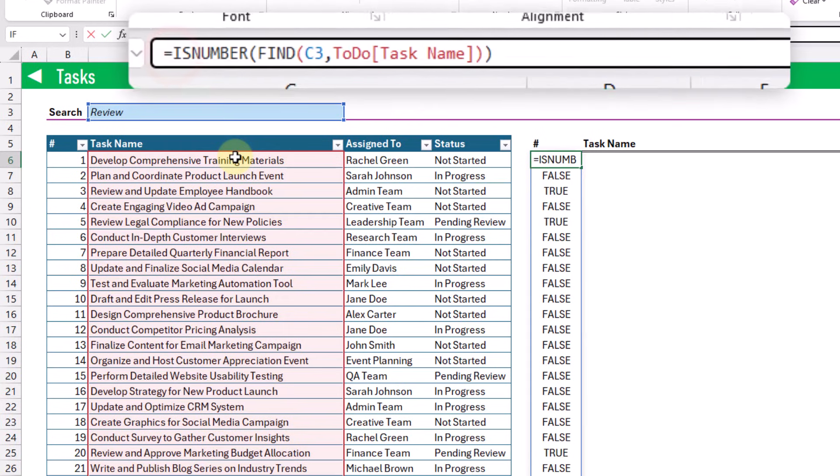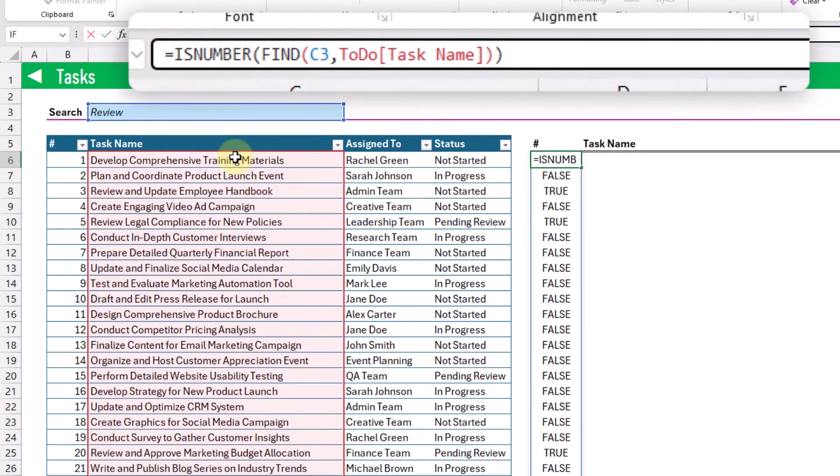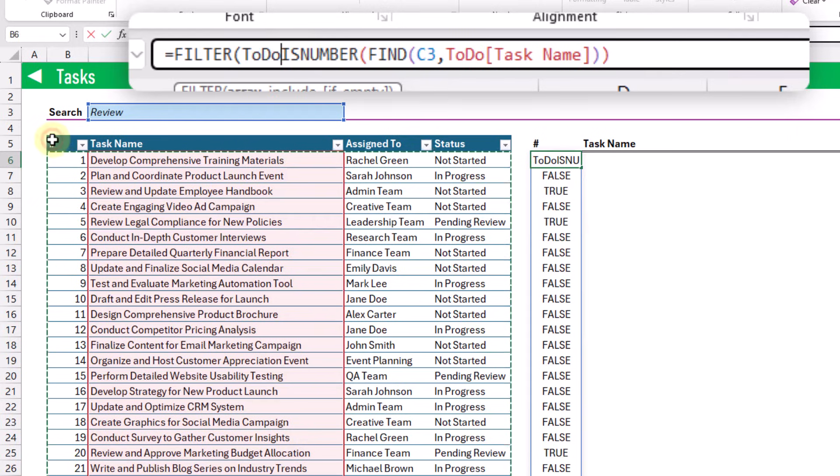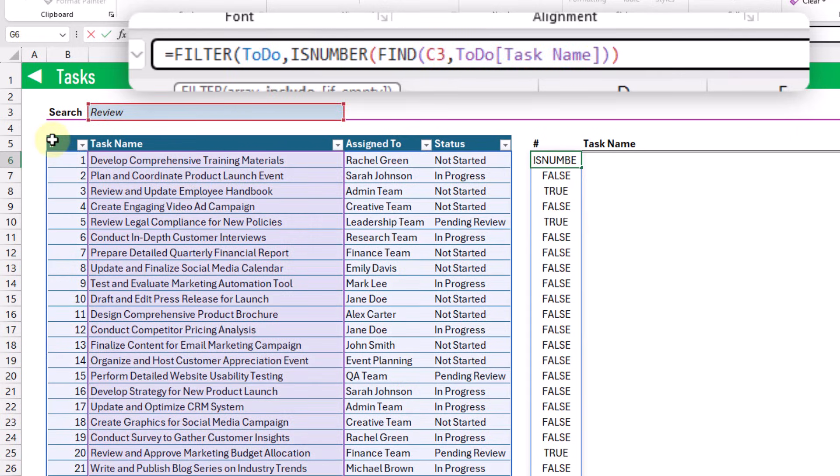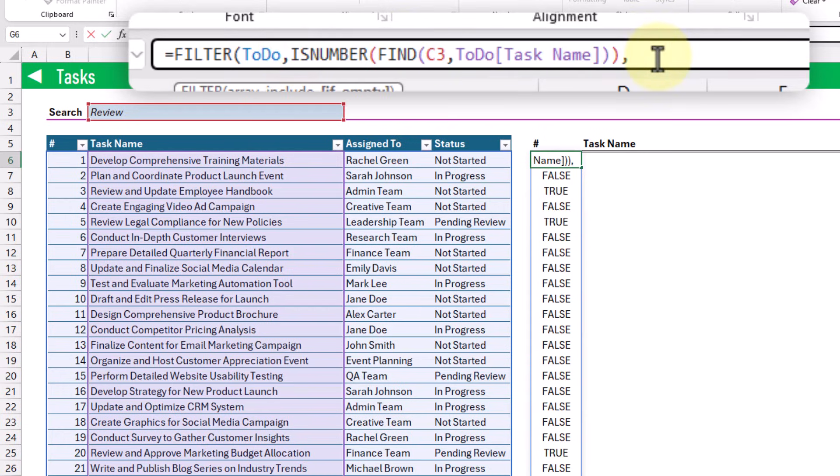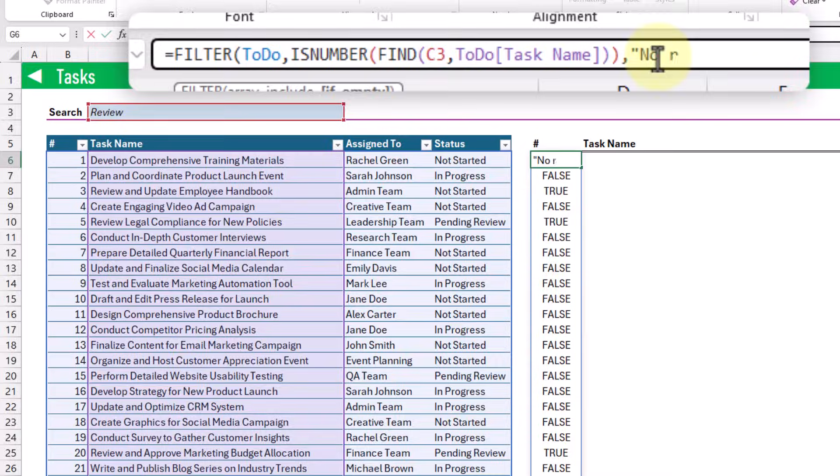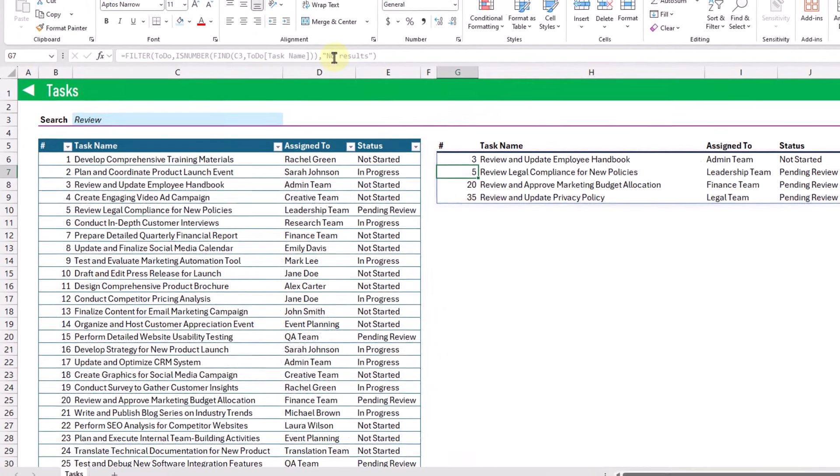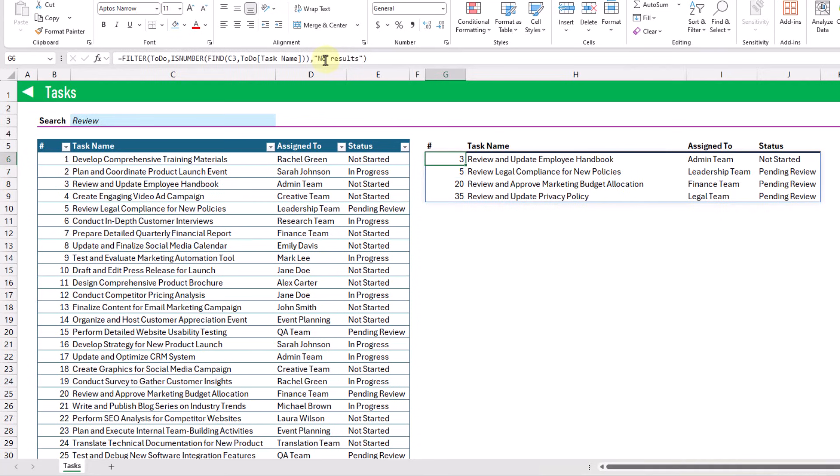So let's use the FILTER function now on our list of tasks, and the filter criteria is going to be from our IS.NUMBER and FIND formula, and then we can also return something if no items are found. And when we press enter we get our list of tasks that contain the word 'review'.